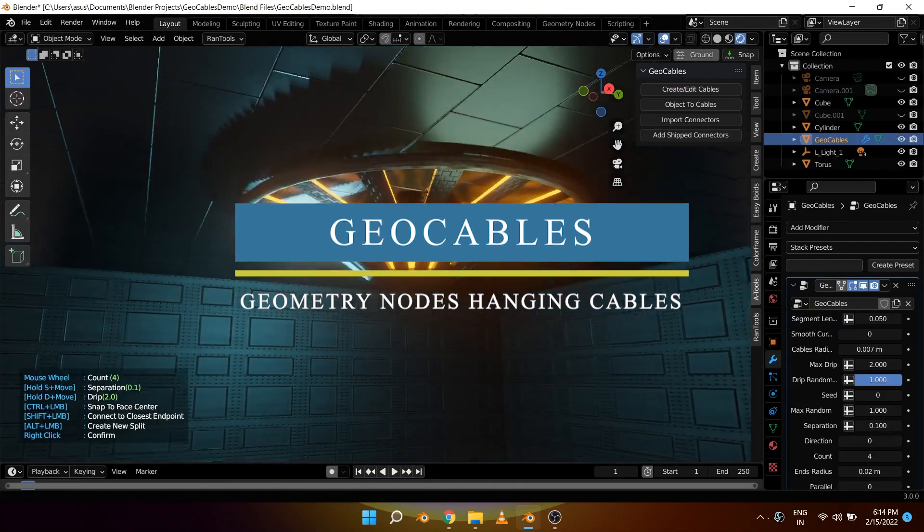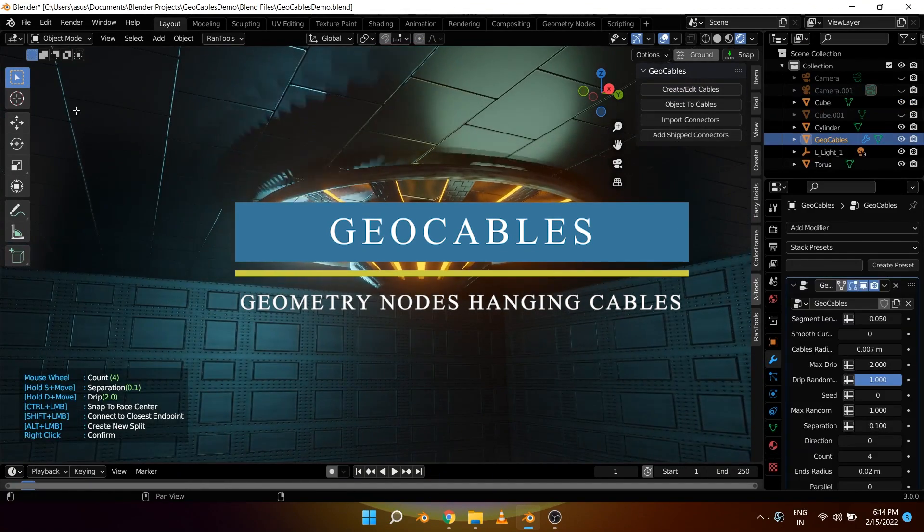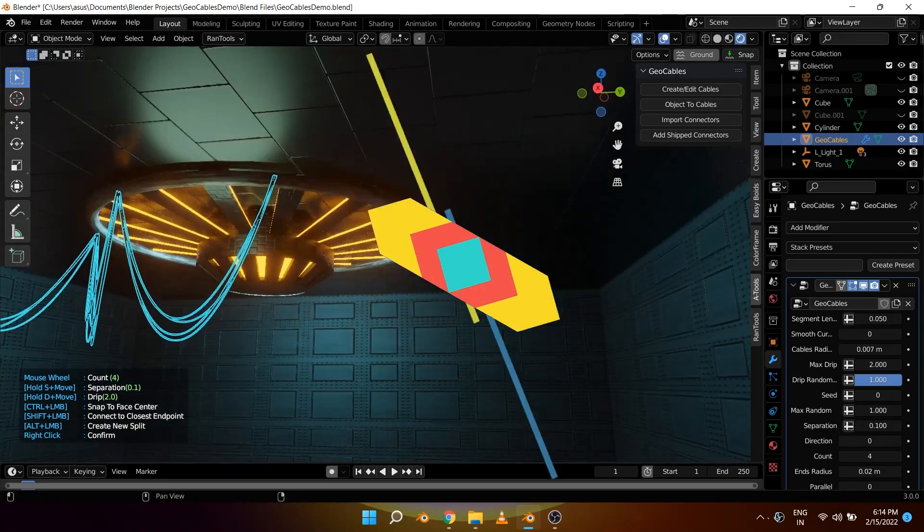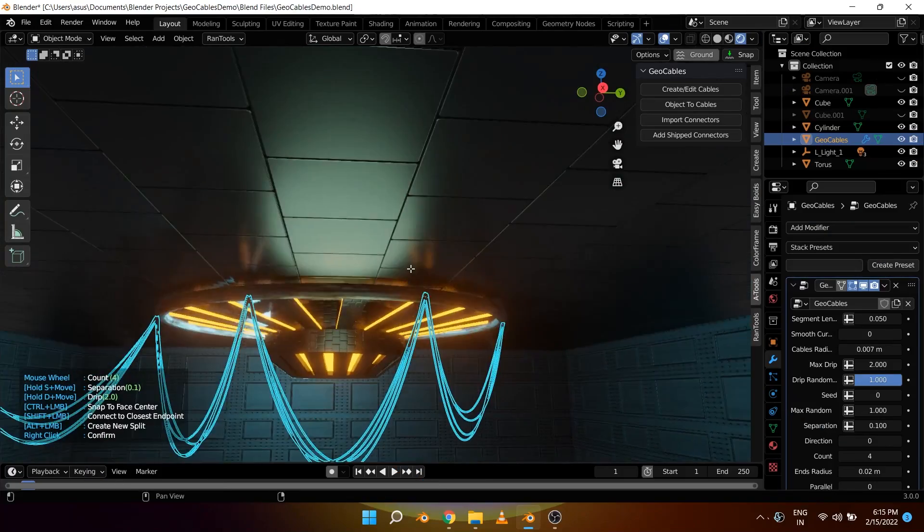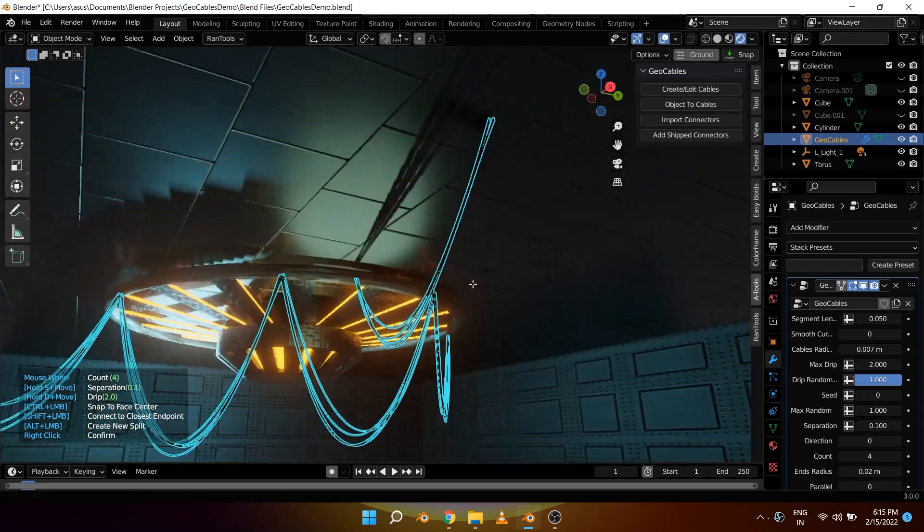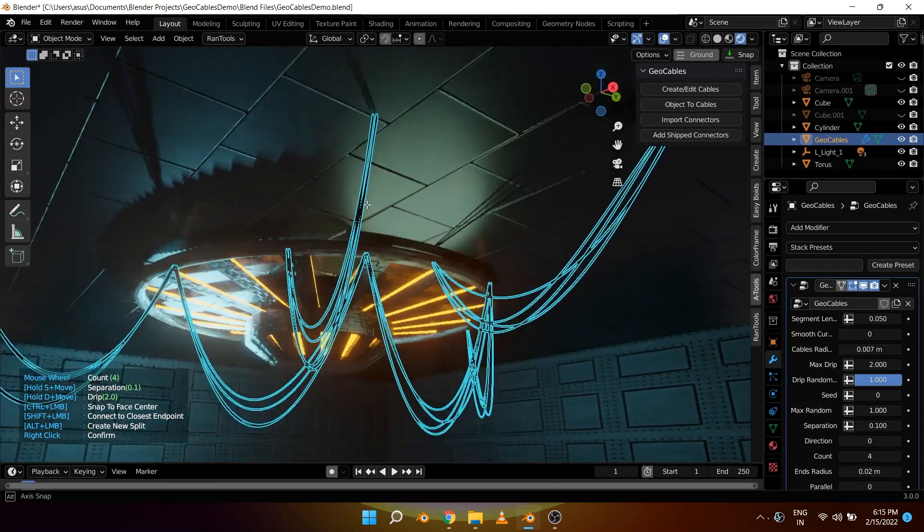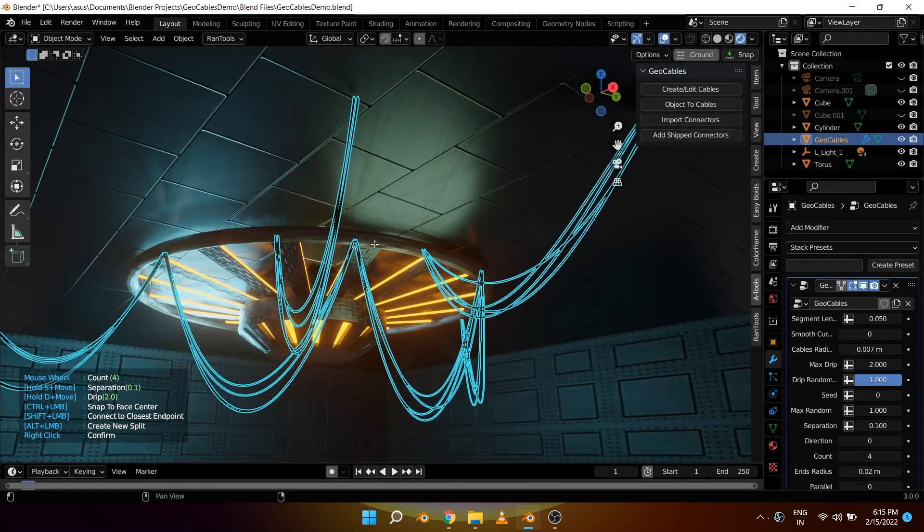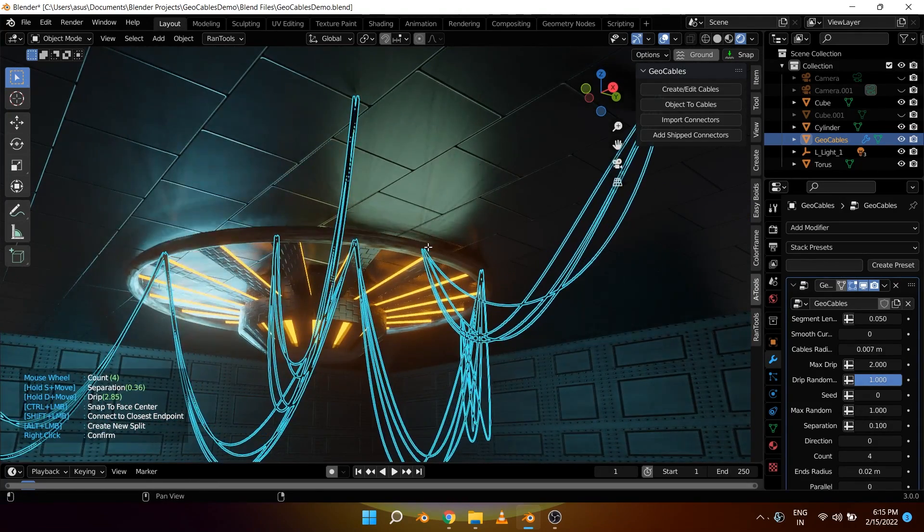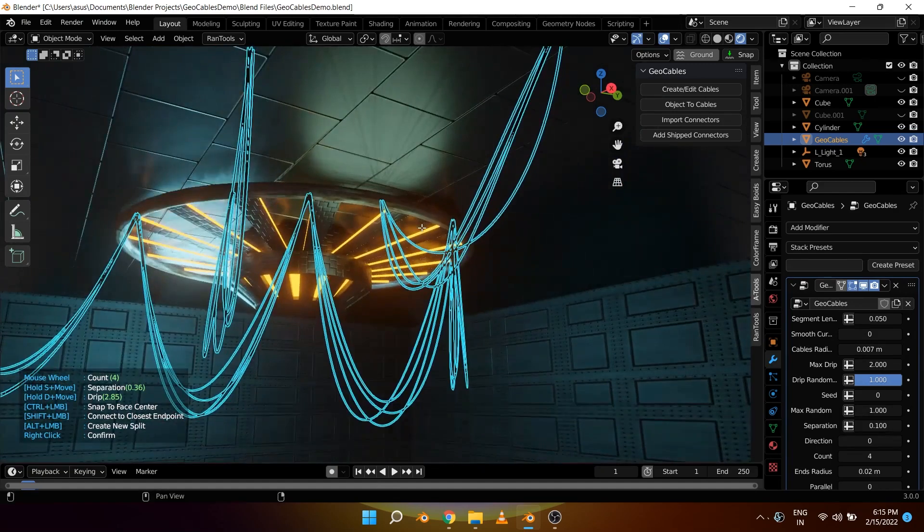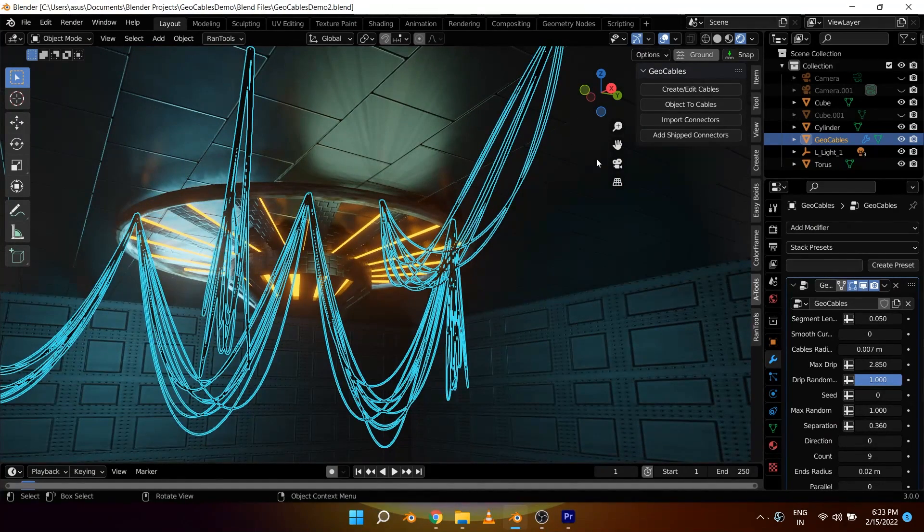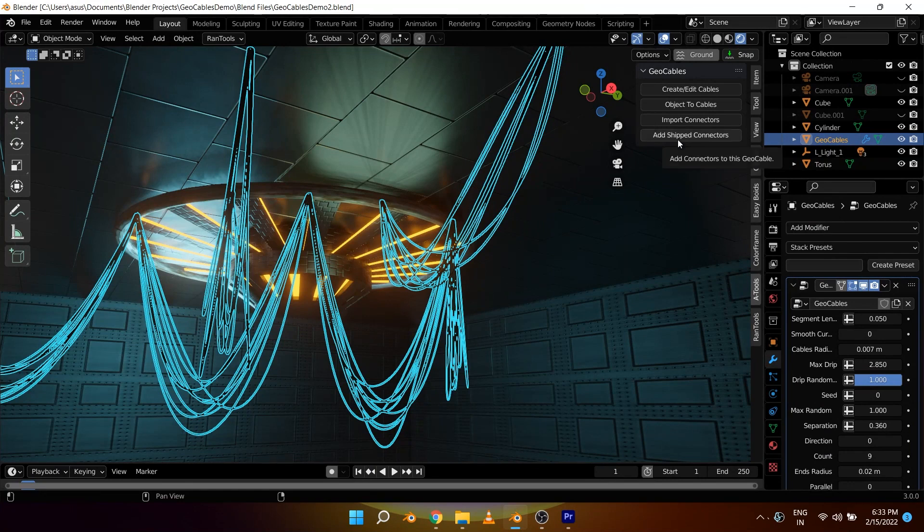We're gonna start with Geo Cables, which is a geometry node-based add-on that allows you to generate hanging cables very quickly. It was developed by the developer of All-in-One Rentals and P Cutter as well. The add-on is a fast way to create sagging cables in your scene just by clicking where you want to add them.